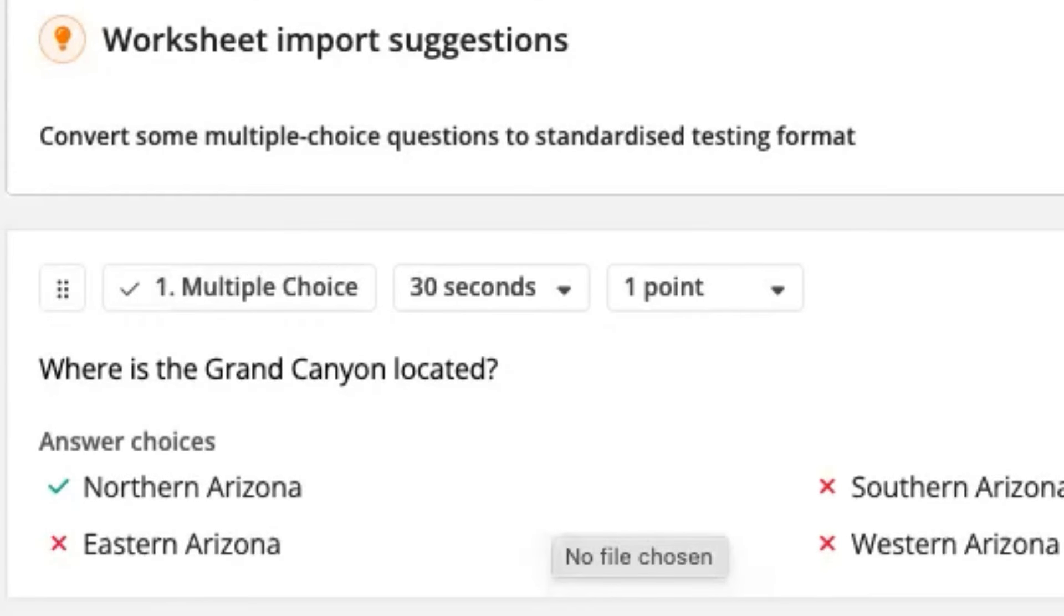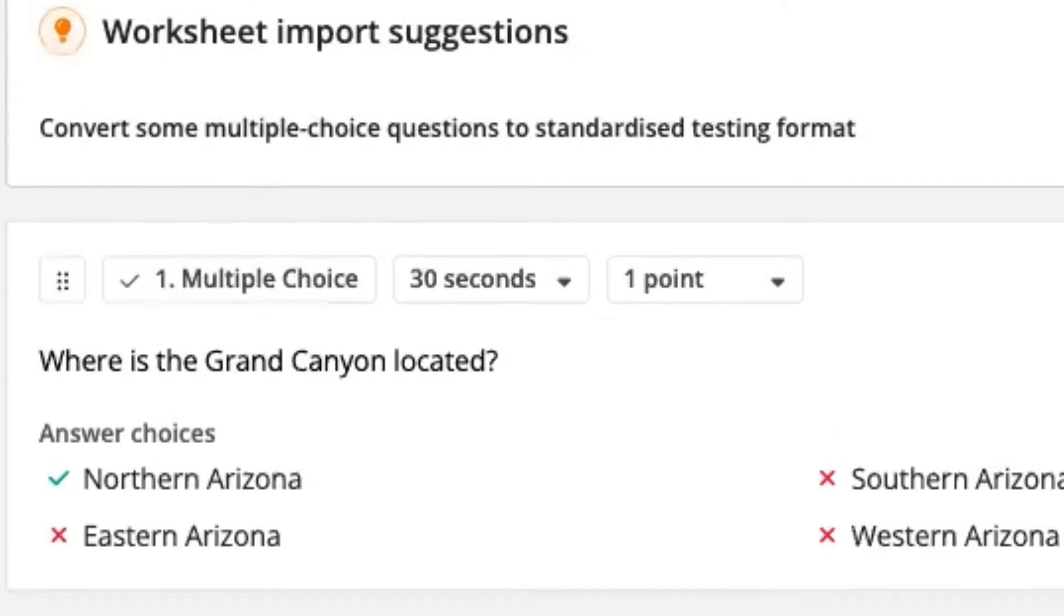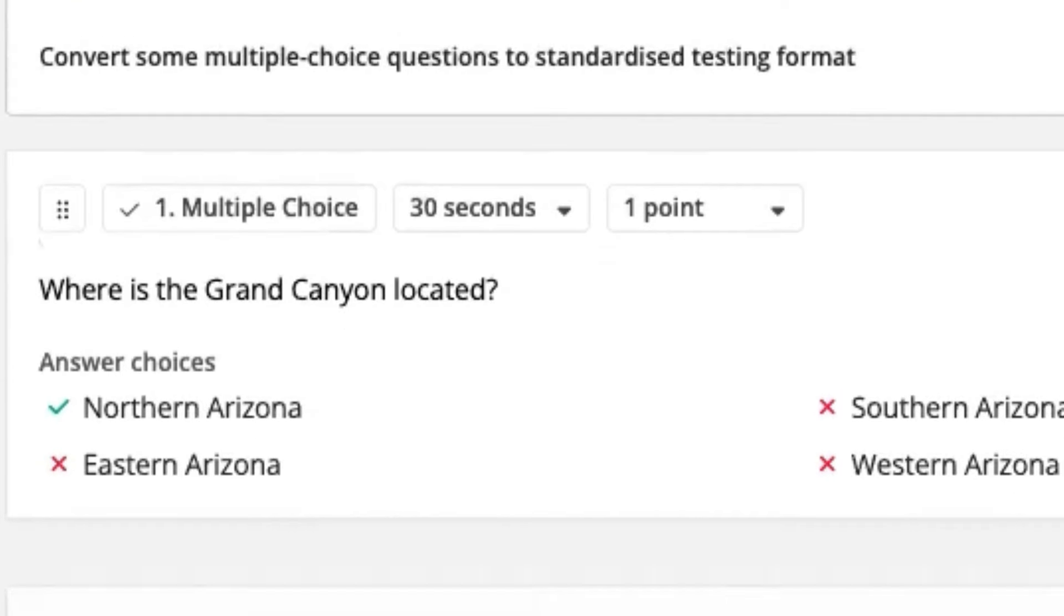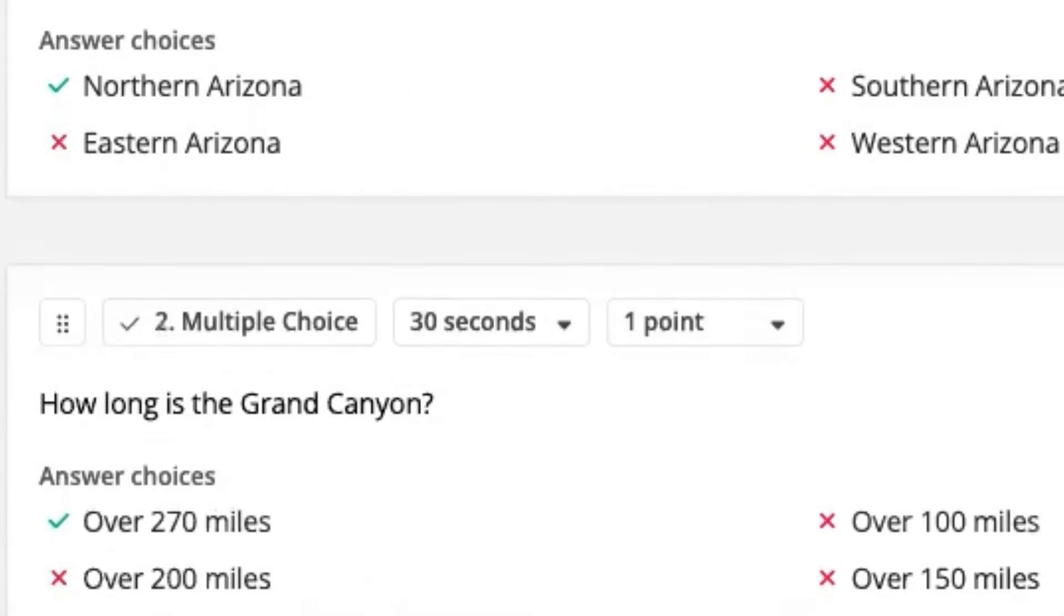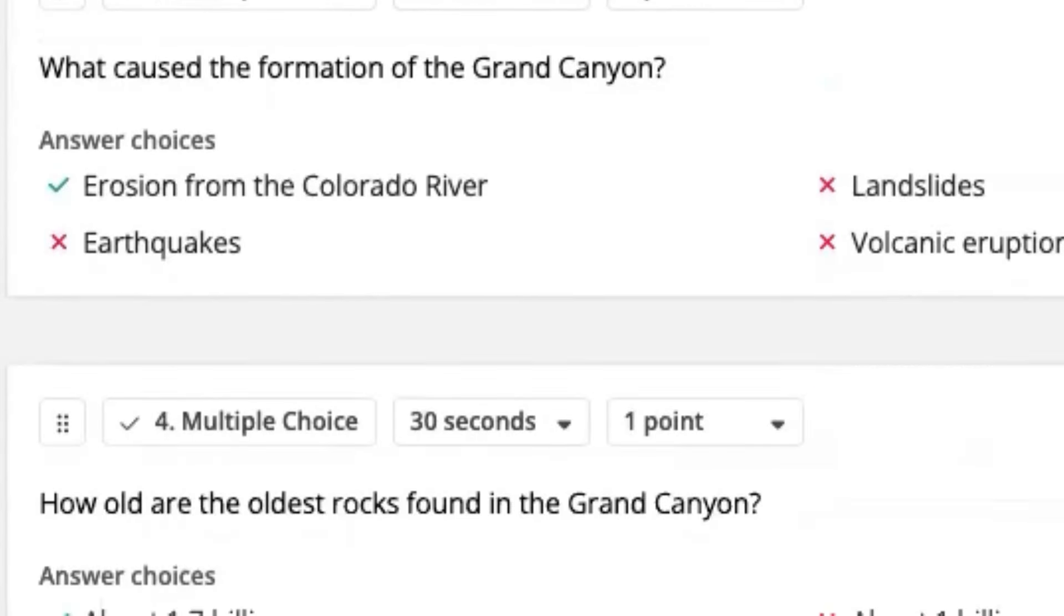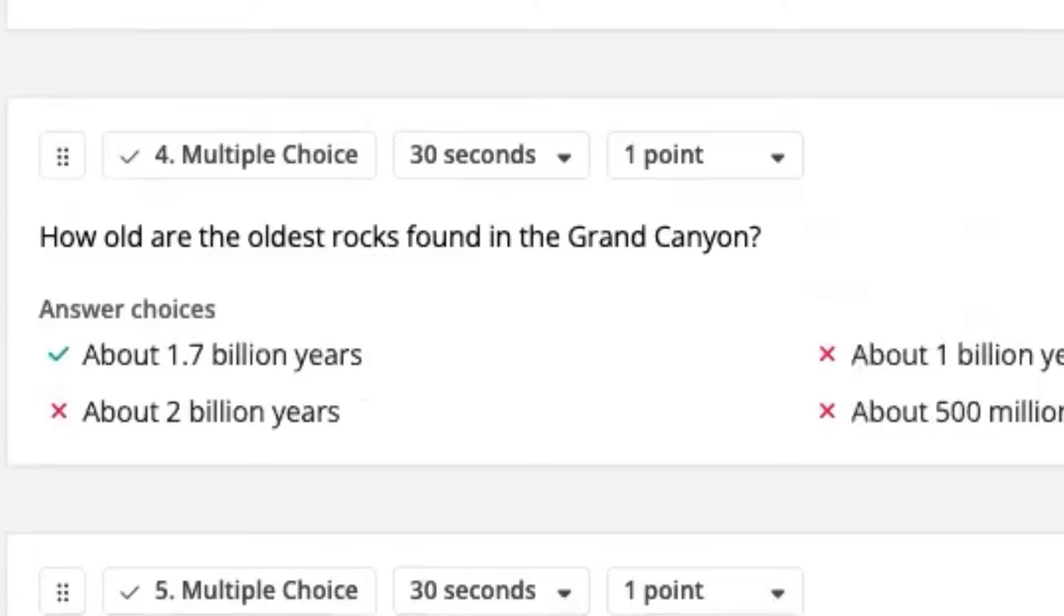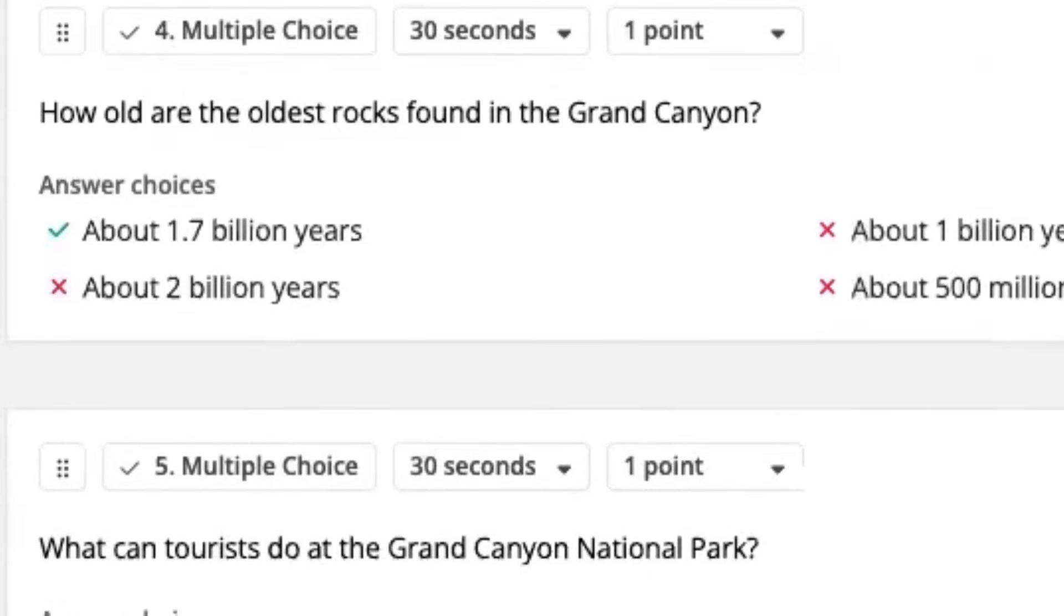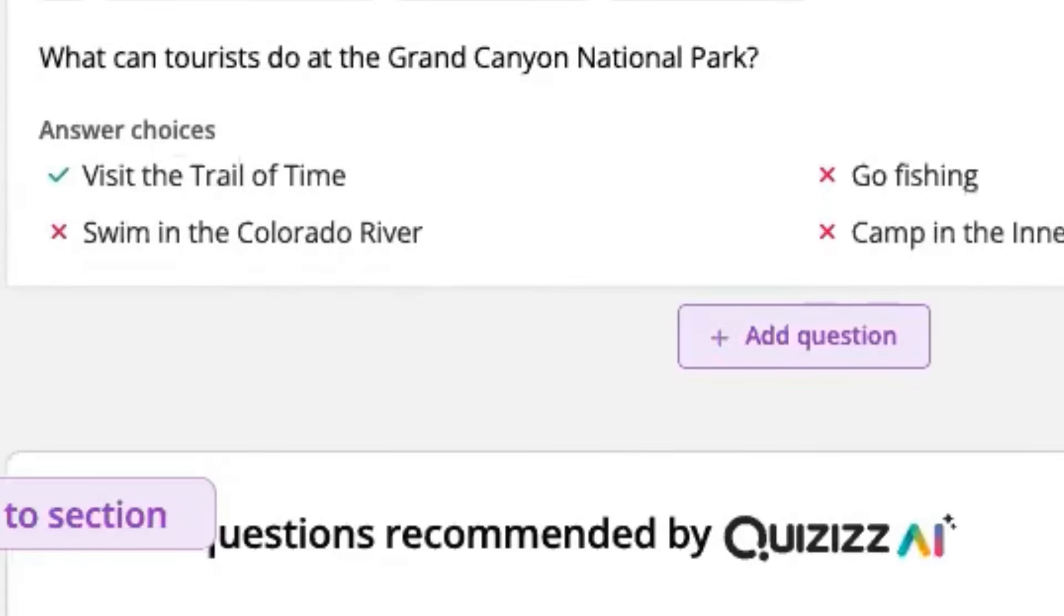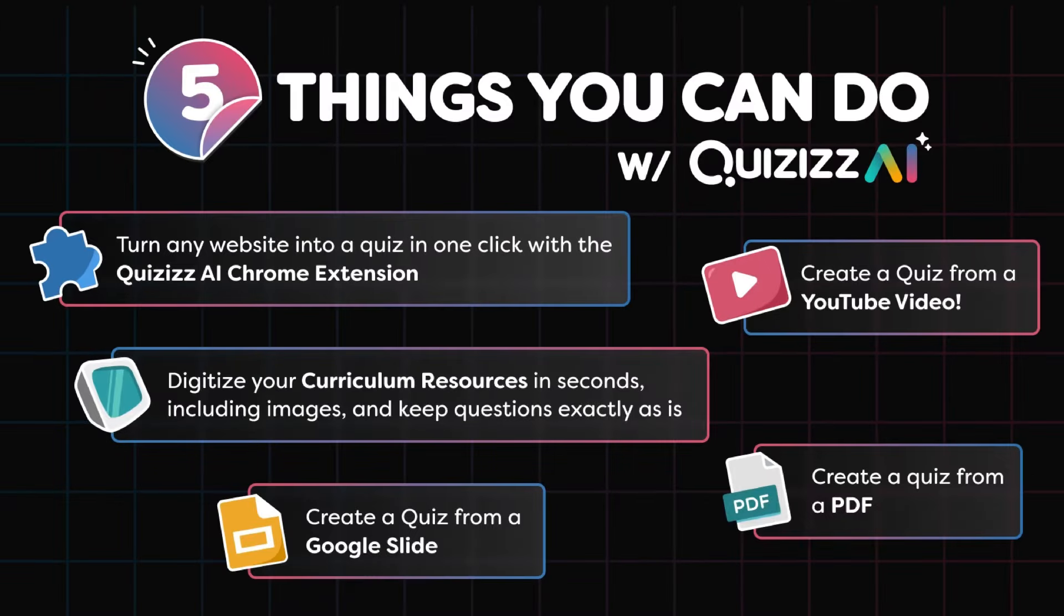And now we got ourselves a quiz that's ready to go to share and edit and use for your students in under a minute. That is so cool. The Grand Canyon rules, and that is Quizzes AI.